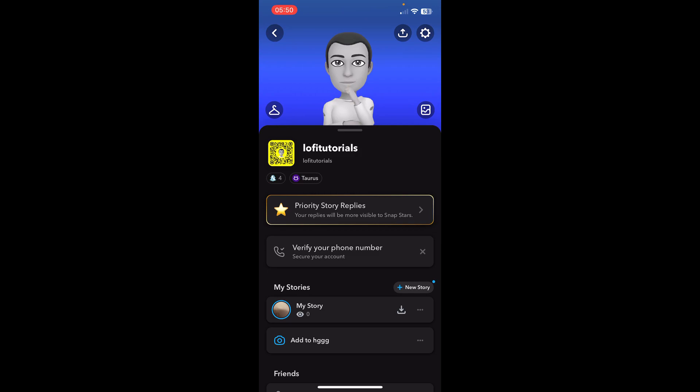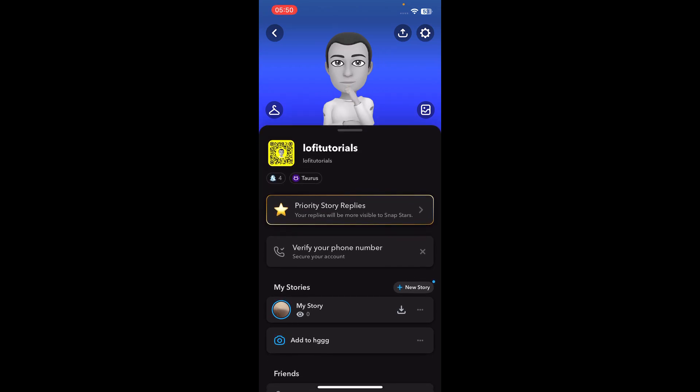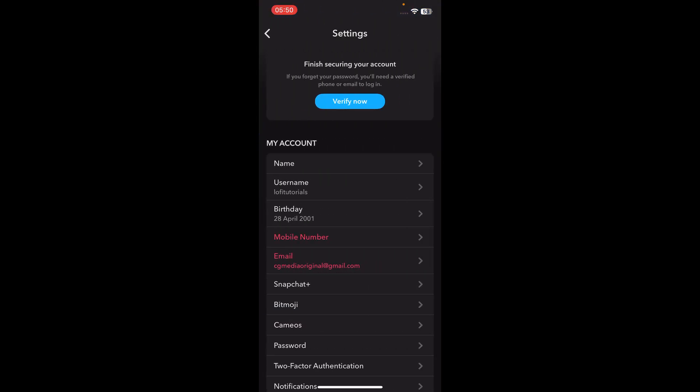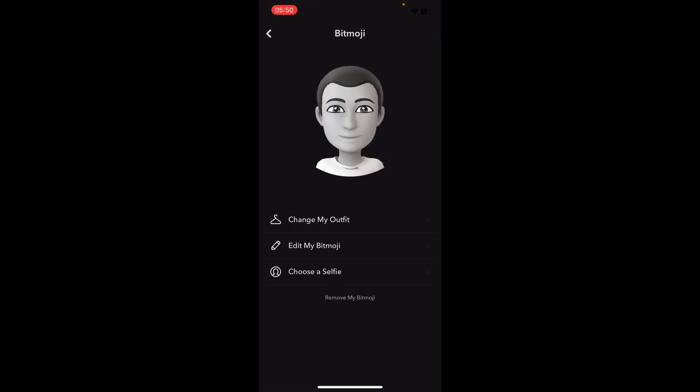So if you want to change that, you'll have to change your bitmoji — this avatar here. In order to do that, go to Settings, then go to Bitmoji. If you want to change the gender of your bitmoji, tap on "Remove my bitmoji."